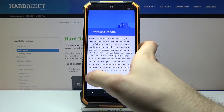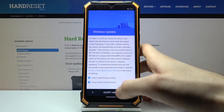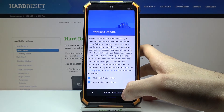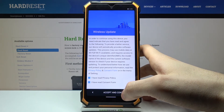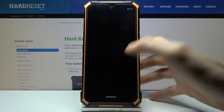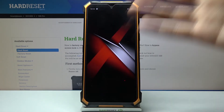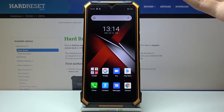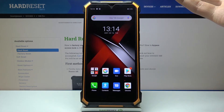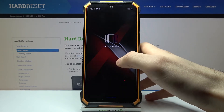Then you have to agree with the privacy policy and consent form. Tap Accept and Continue, and that's it — your device is ready to be used.